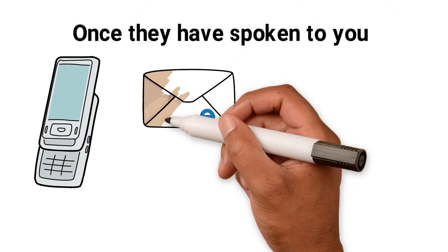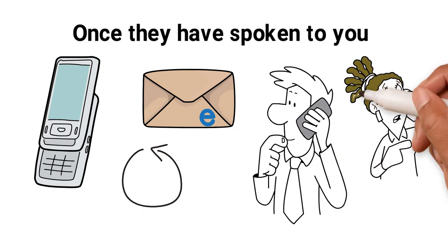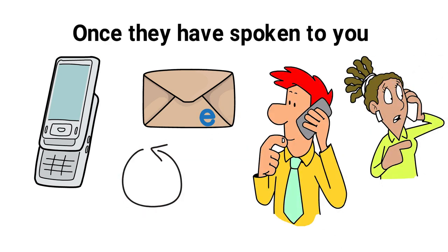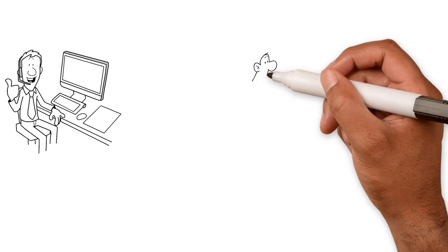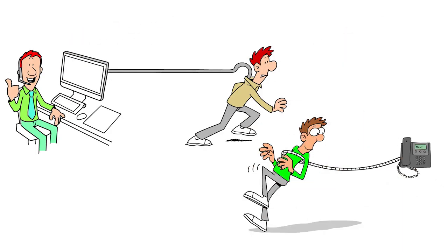Once they've spoken to you, they'll call or email you repeatedly. If you're on the phone to them, they will try and keep you on the line. This is to try and keep you engaged so they can put pressure on you.